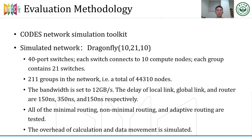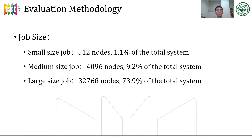We evaluate our optimizations with the CODES network simulation toolkit, a high-performance parallel discrete event simulation framework targeting large-scale networking for HPC environments. We simulate a Dragonfly network with more than 44,000 nodes, with bandwidth set to 12 GB/s. All of minimal, non-minimal, and adaptive routing are tested. The overhead of calculation and data movements is simulated. We simulate three different job sizes: small, medium, and large, using about 1%, 9%, and 74% of nodes in the total system respectively, with nodes selected randomly from the total system.